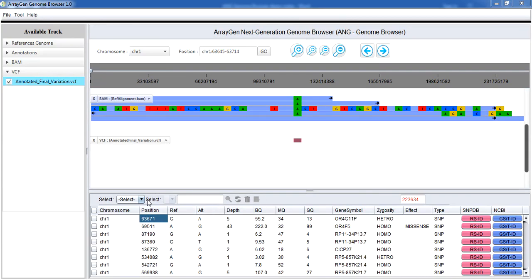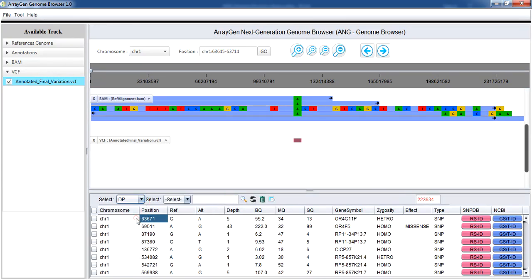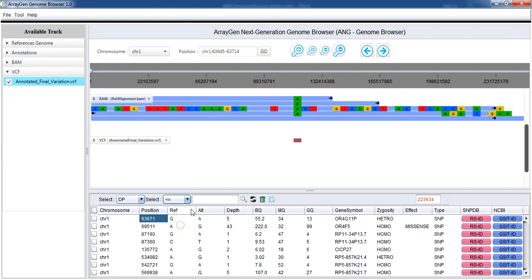The variation data can be filtered and viewed using this search content icon. For example, select depth as less than equals 4 and export as .txt file.